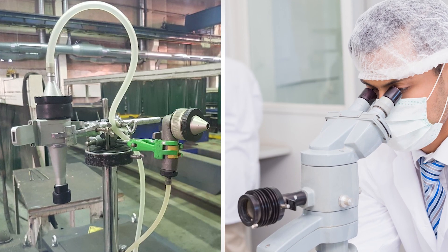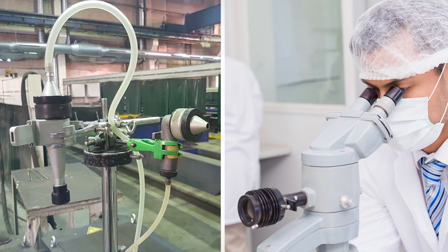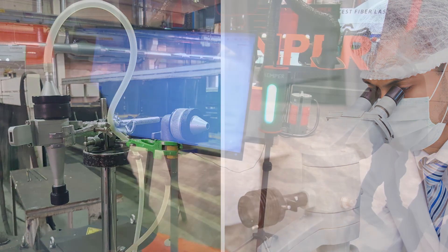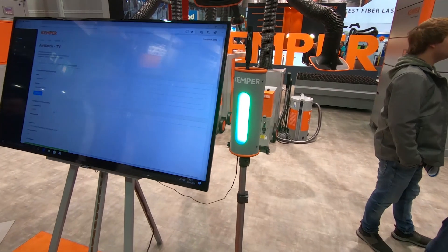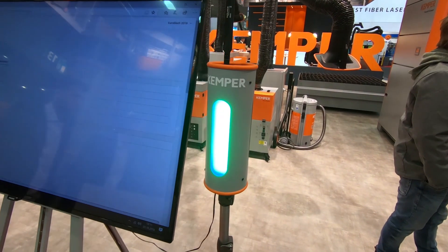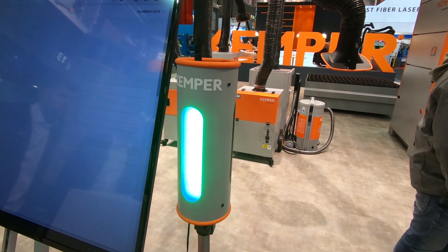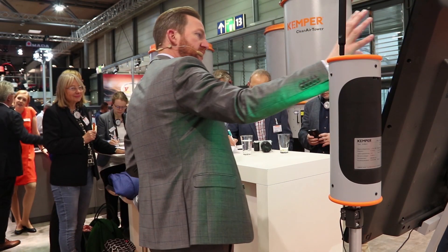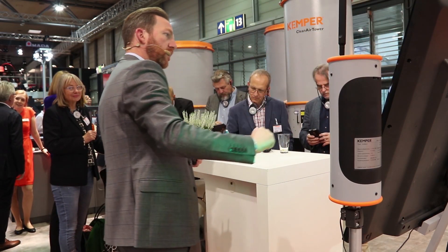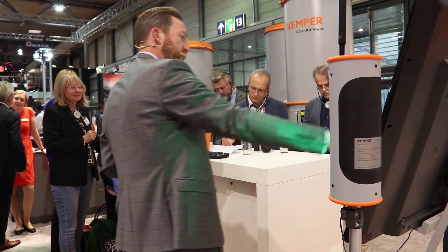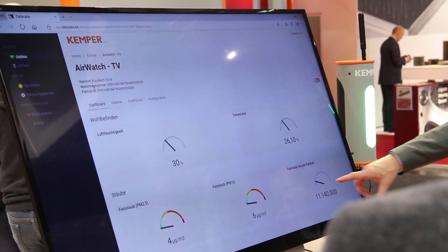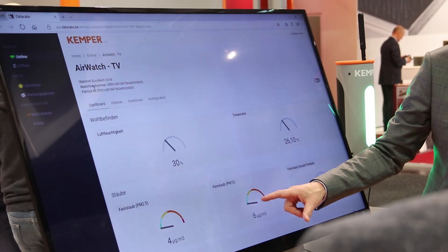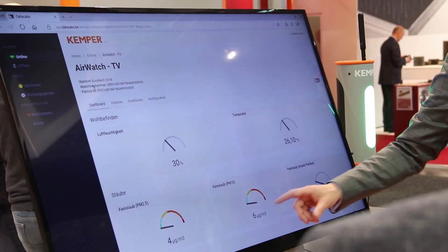Discussions around fine dust will not stop. Since this danger is neither visible nor tangible and can only be measured with great difficulty, it is a complex topic which we are happy to advise you about. If you have any questions, please contact us.